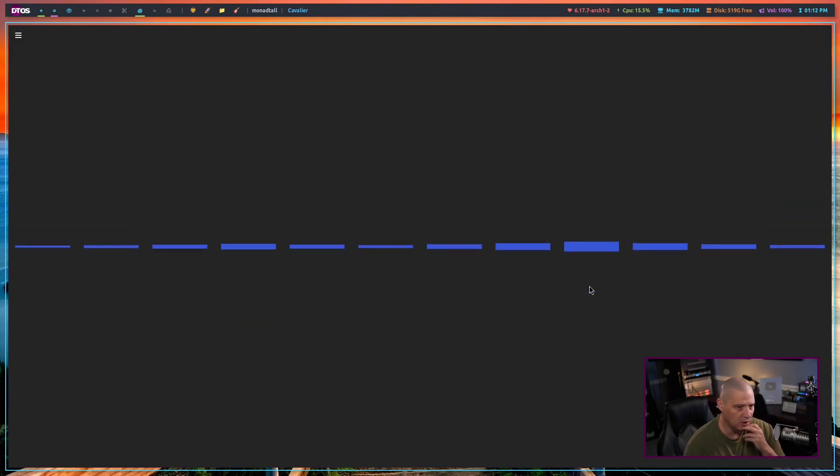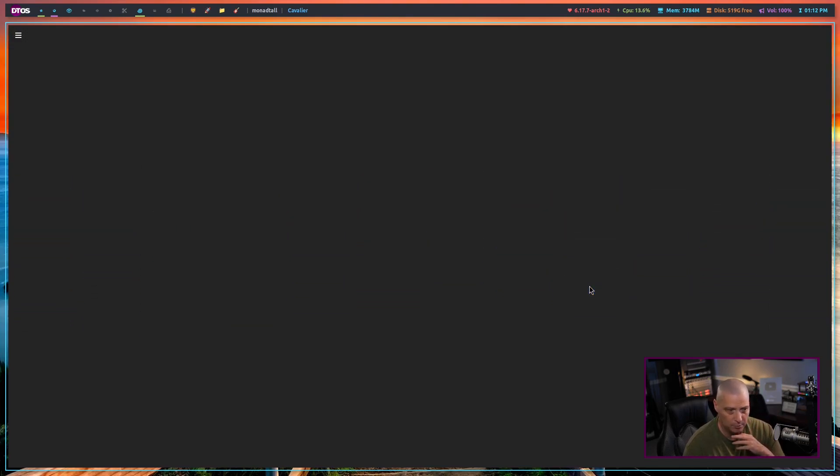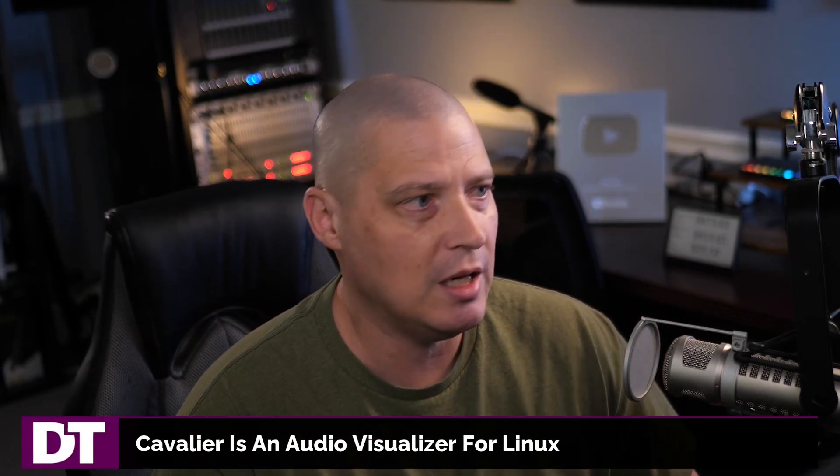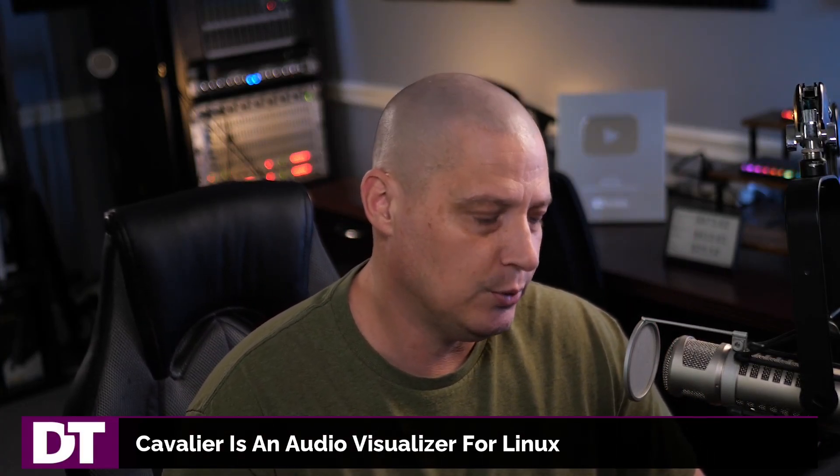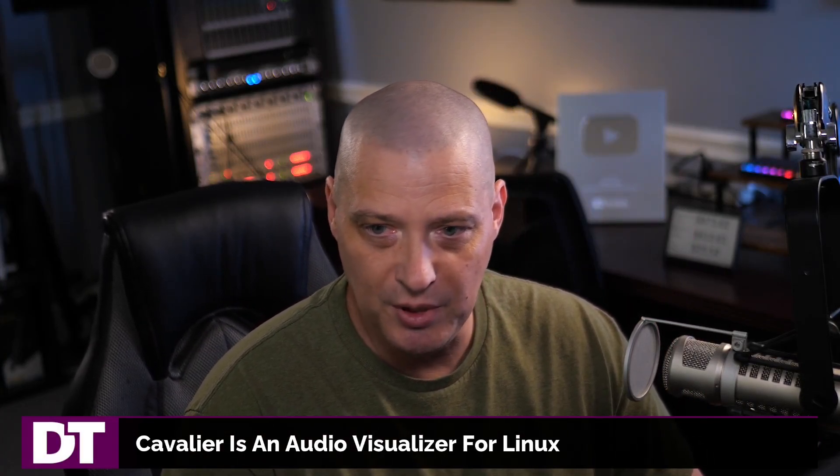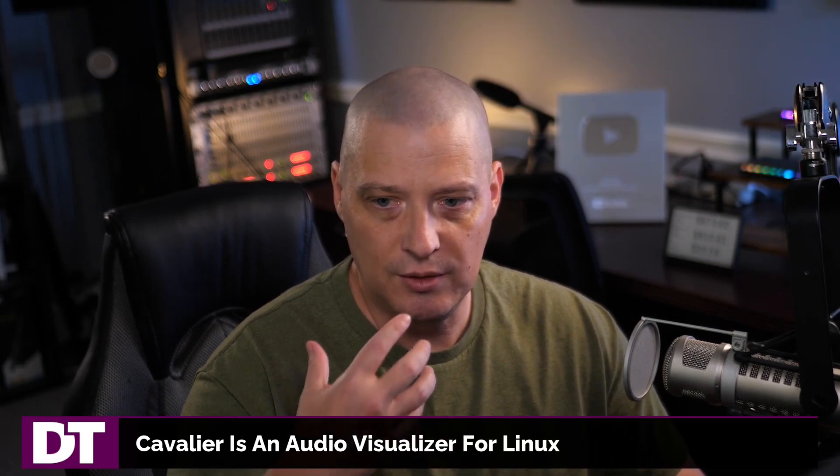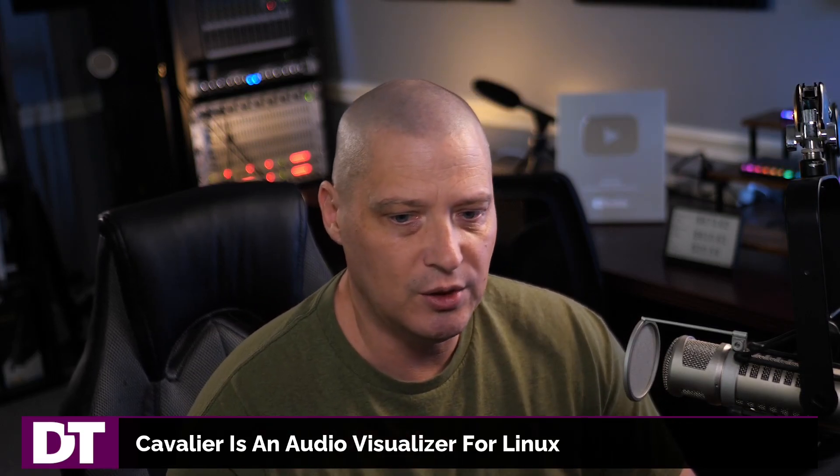Maybe your audio player doesn't have a built-in visualizer. Many do, but maybe yours doesn't. And one interesting thing you could do, and this is just me, but as a content creator, sometimes I want interesting things happening on the screen. You want some kind of visualization while I'm speaking.